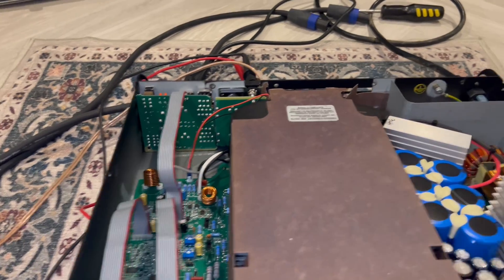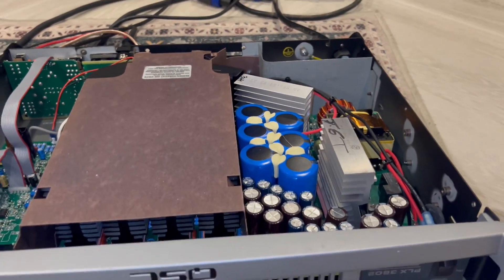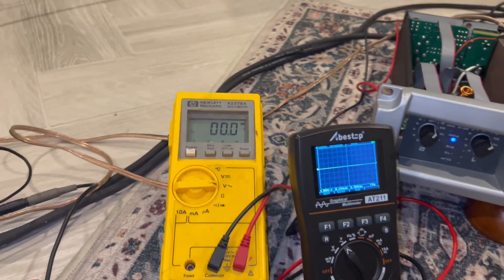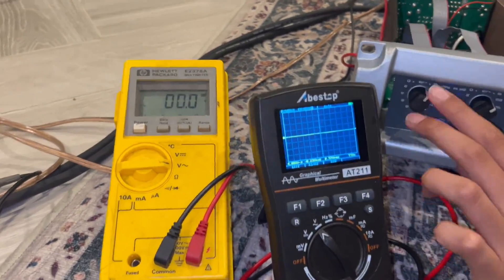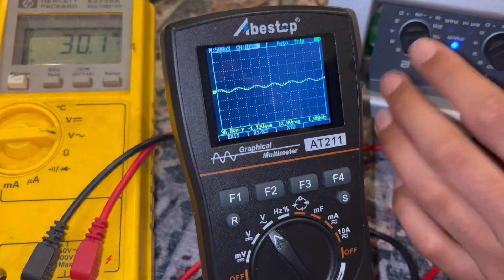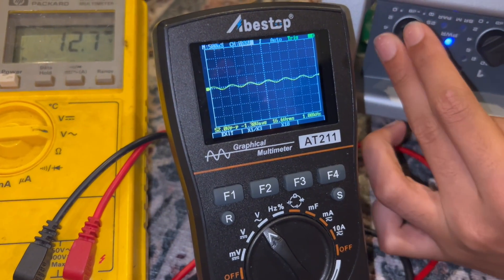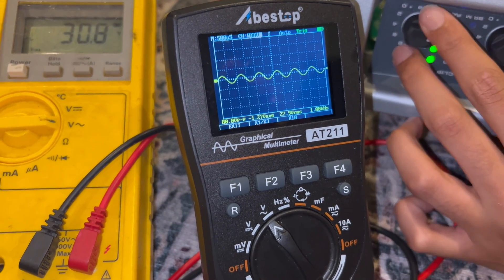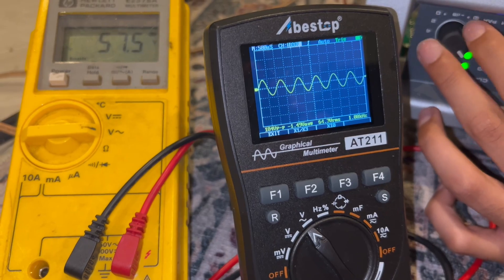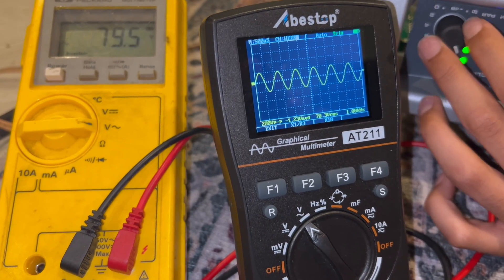So whatever number we get, it's probably a little bit lower because of the power supply only driving one channel. Alright, so turn it up. Minus 10. Still clean, 44 volts, 57.